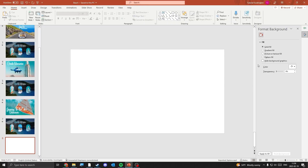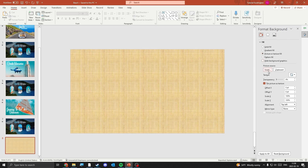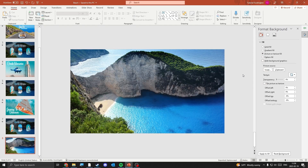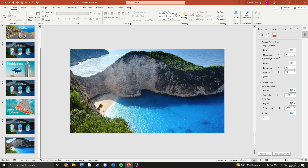First we need to select a background for the slide. Once you've got your background image you can make some changes to sharpness and brightness if you'd like to. I'll make some minor changes to mine.